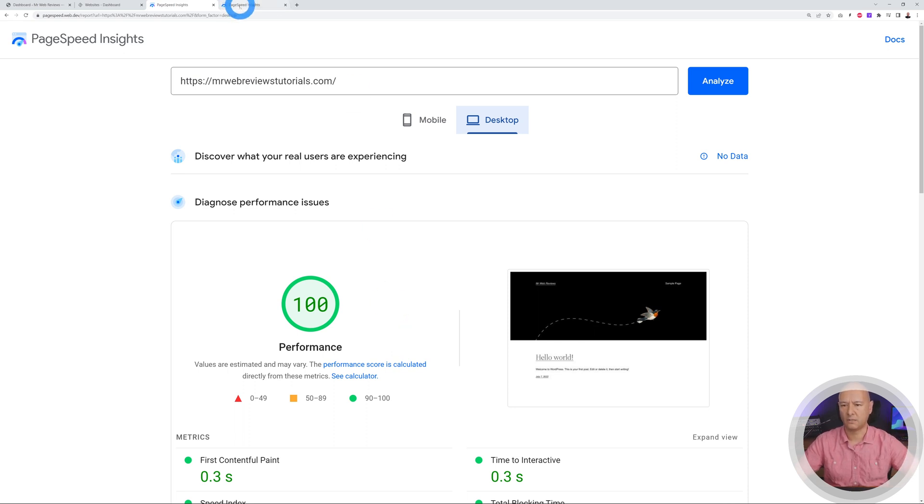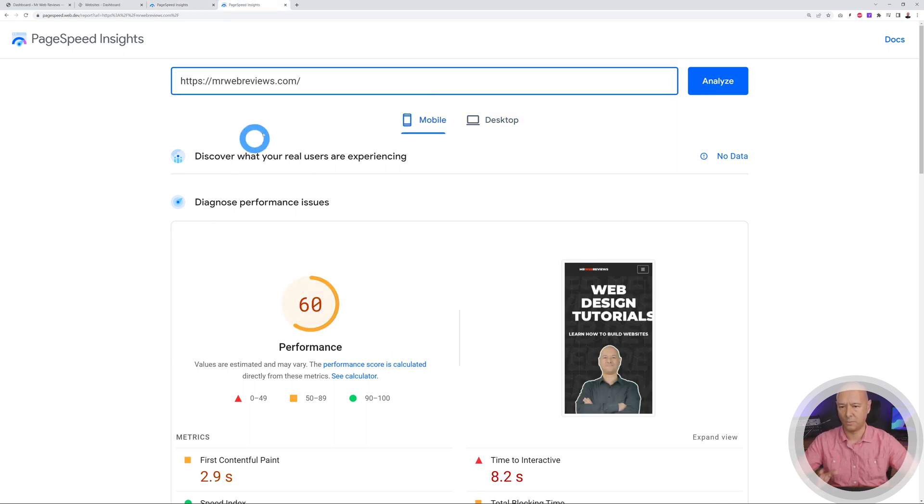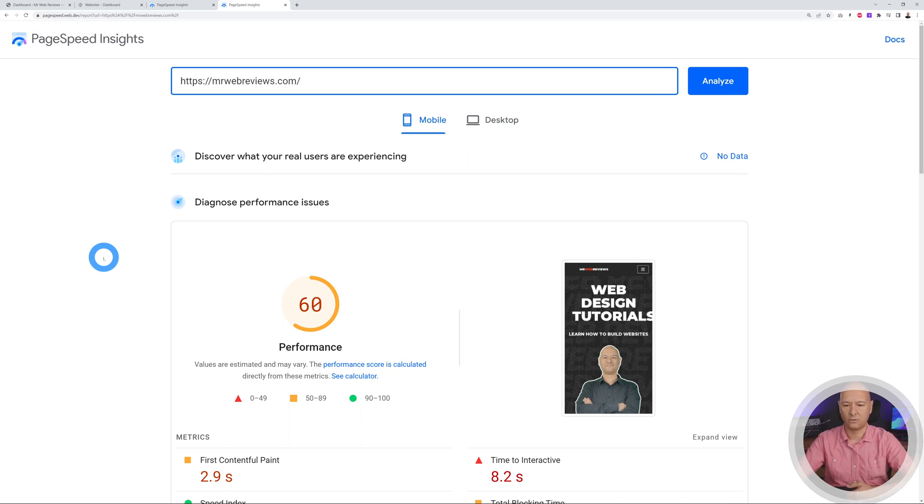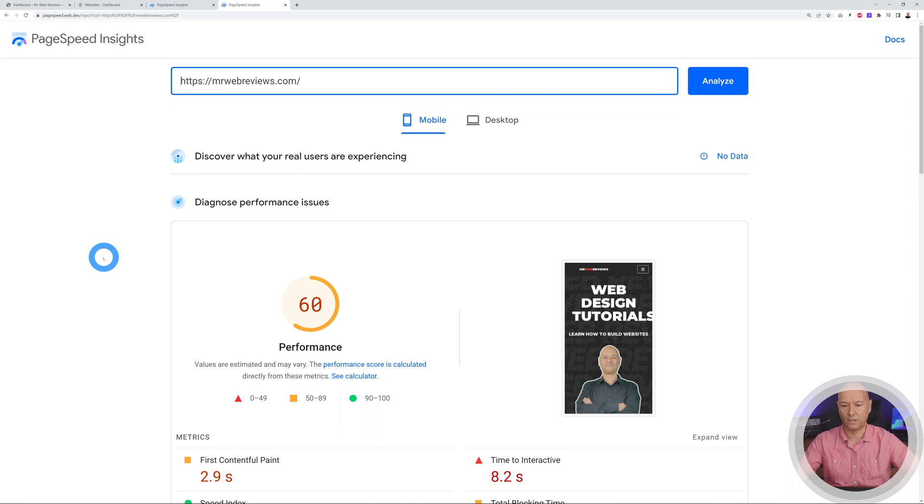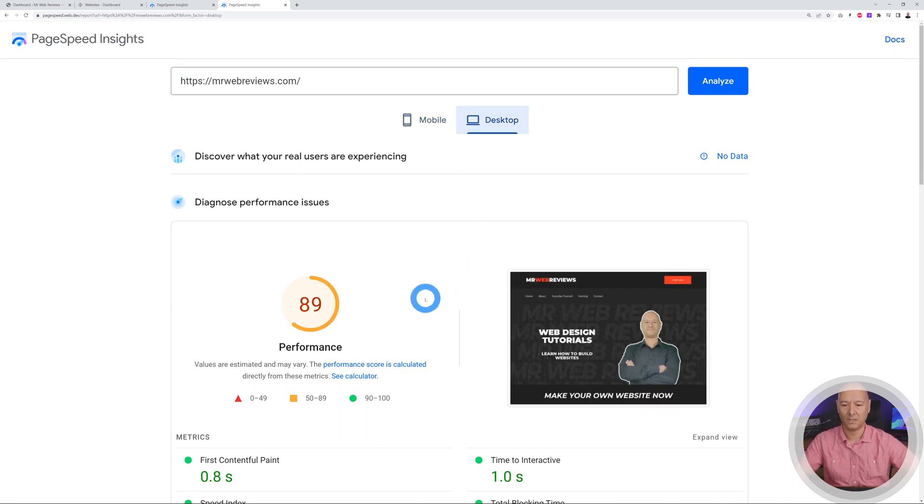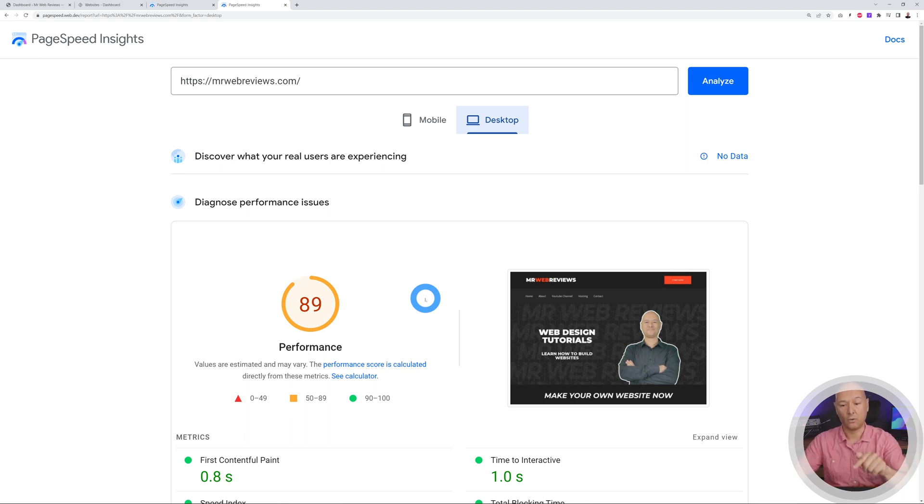Now let's put this really to the test. We have my own website mrwebreviews.com. So this is the website that I use for all these tutorials and this hasn't been optimized at all. As you can see we have a score of 60 on mobile phones and 89 on desktop. So let me install this plugin onto it and let's try this together.